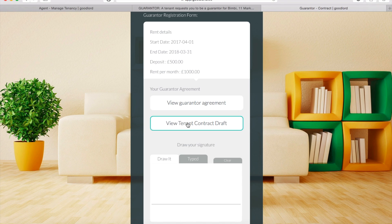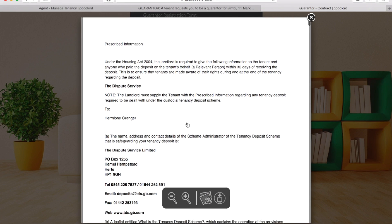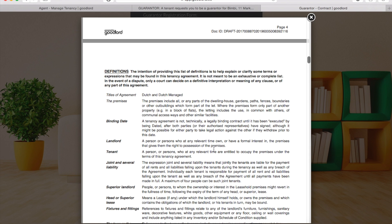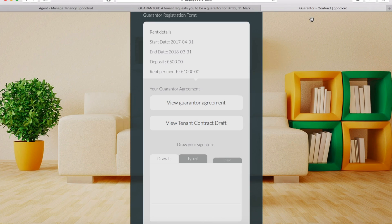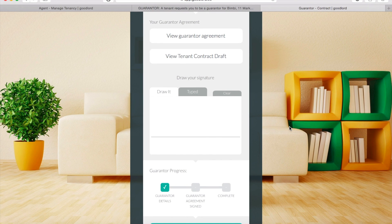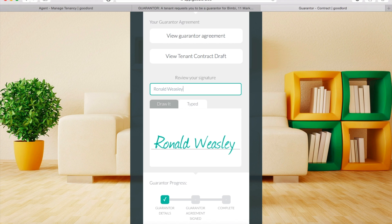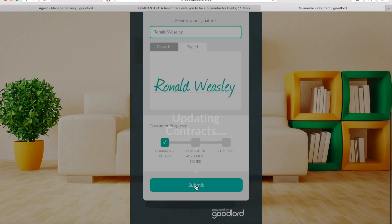Repeat these steps to view the tenant contract draft. To sign the guarantor agreement, you can either draw your signature in the box provided, or select the Type tab and type your signature in the box that says 'Review your signature'. Once you have entered your signature, click Submit.